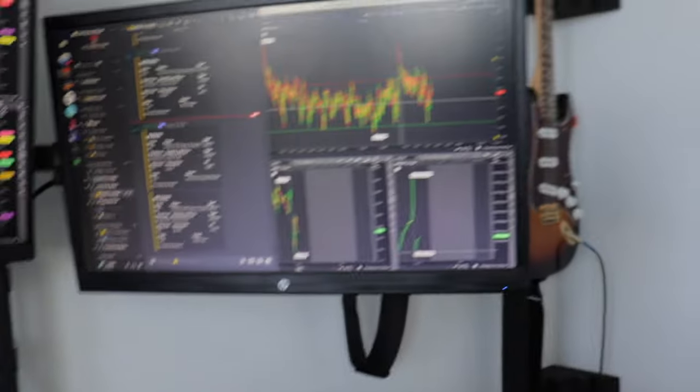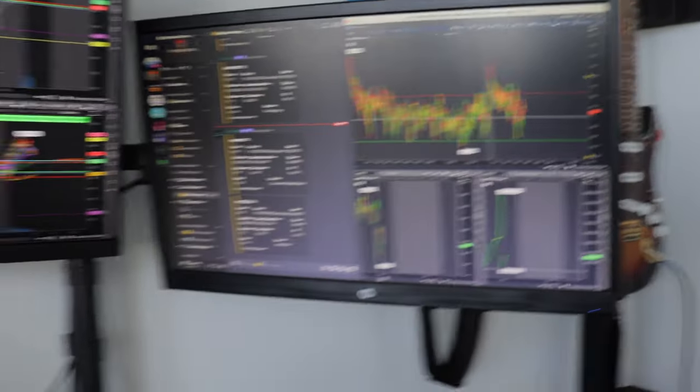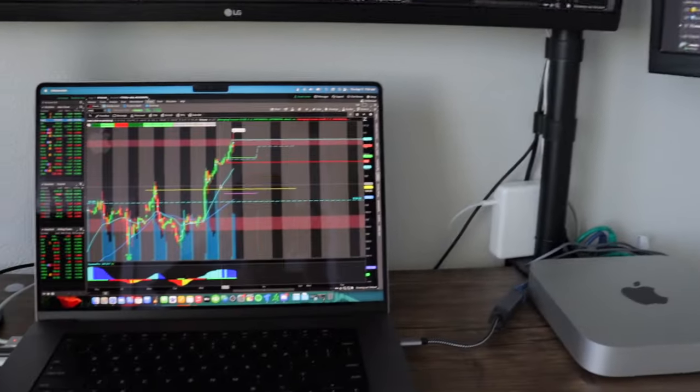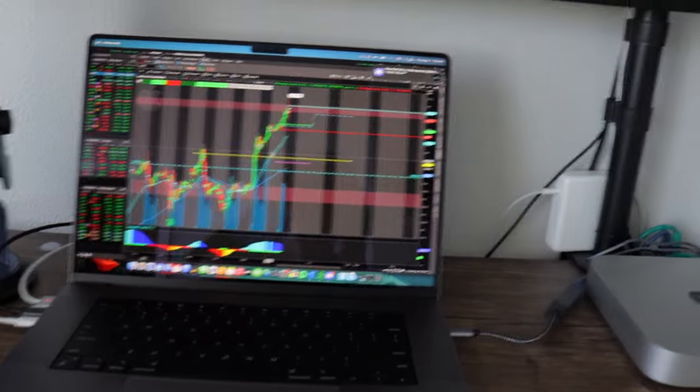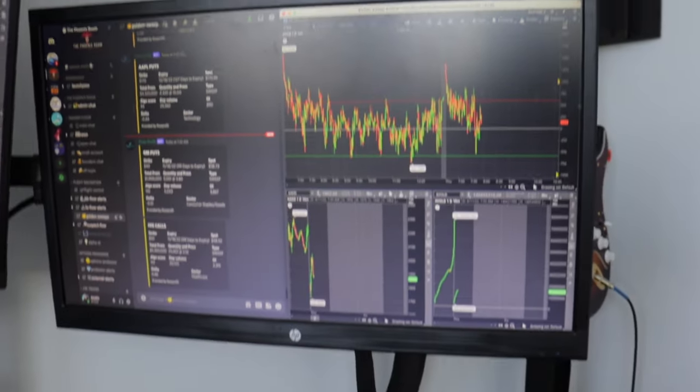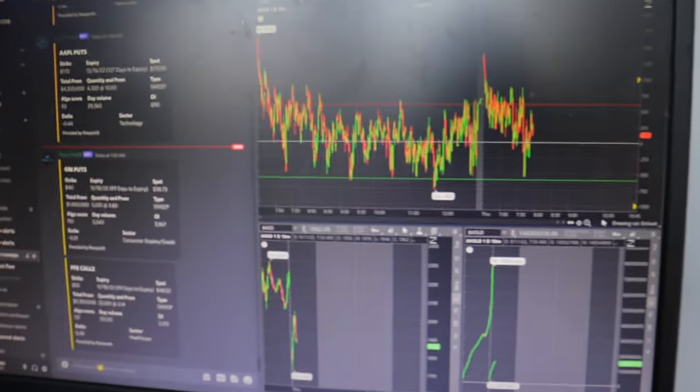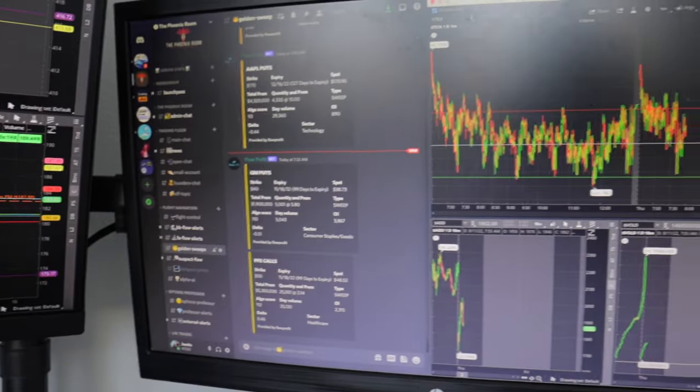This screen is connected to my M1 Mac and I have market internals and Discord. So I have two screens going.